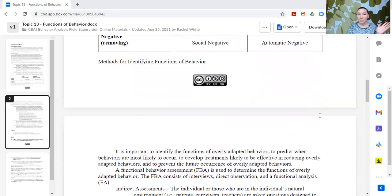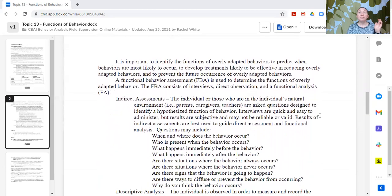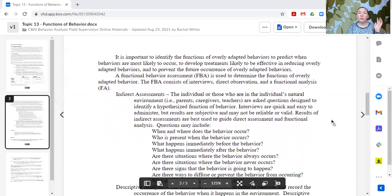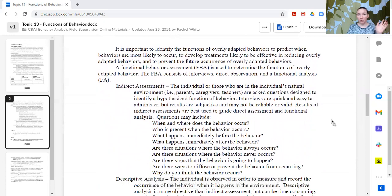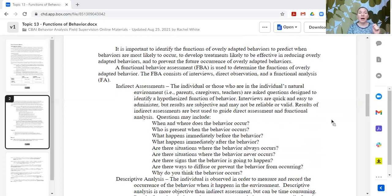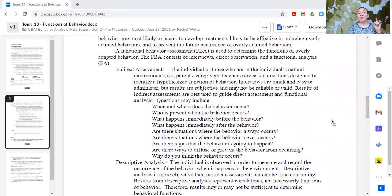So how do we identify functions of behavior? We can use a functional behavior assessment (FBA), which has three parts. An FBA is used to help determine the functions of those overly adapted behaviors. It consists of interviews, direct observation, and functional analysis. We'll touch upon functional analysis, but that is its own topic in the future.